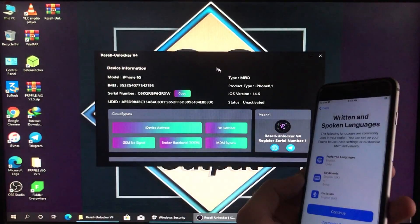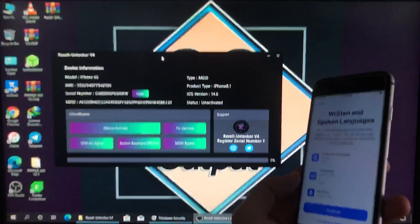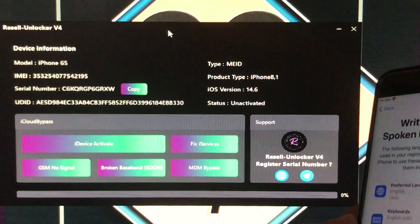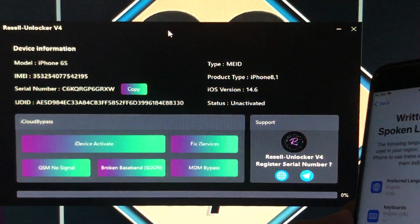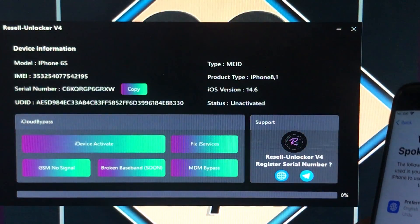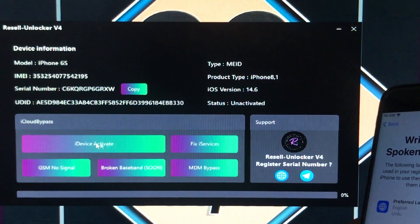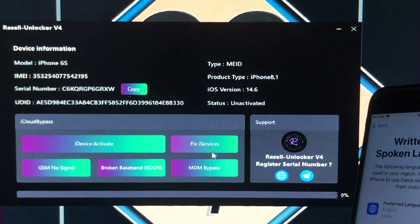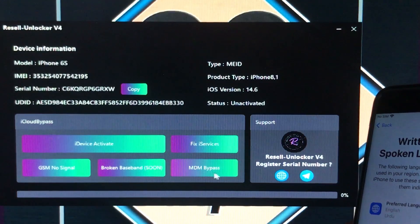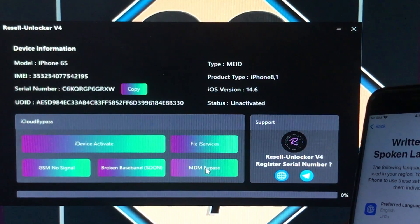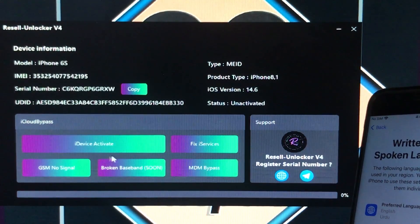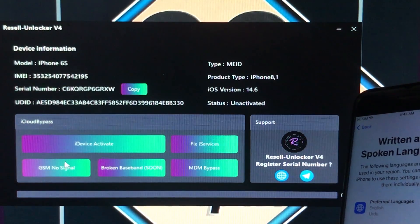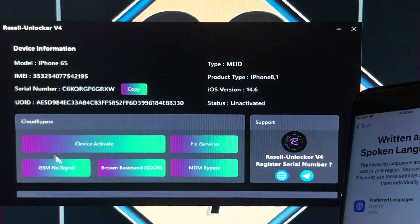So this is the tool. I'm going to connect my device to the PC. My device is connected and it is showing all the device information. Let's have a quick review of the tool. The first option is iDevice Activate, the second is Fix Services, the third is MDM Bypass, the fourth is Broken Baseband (coming soon).